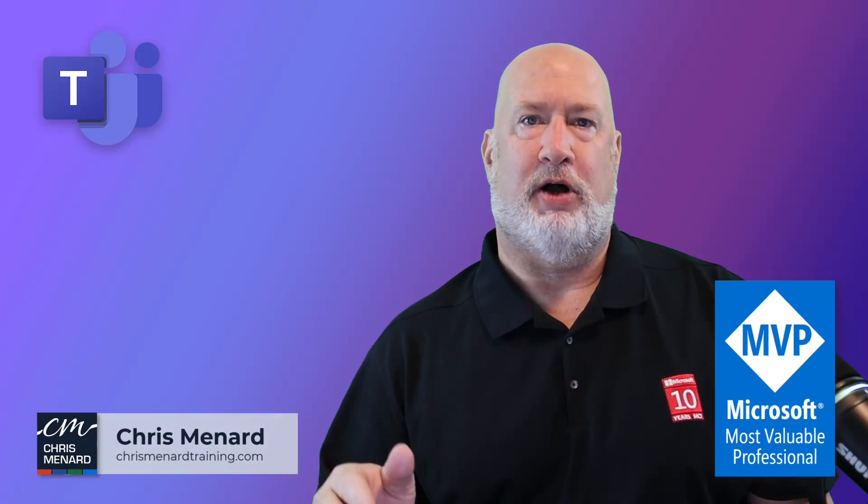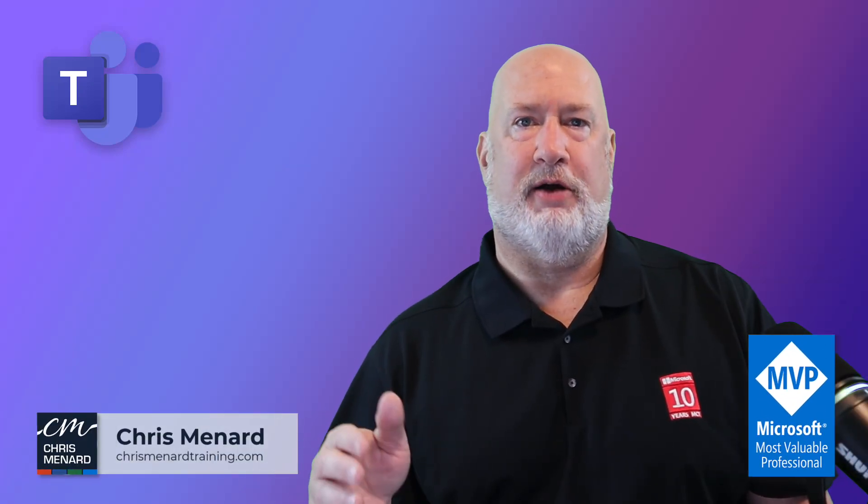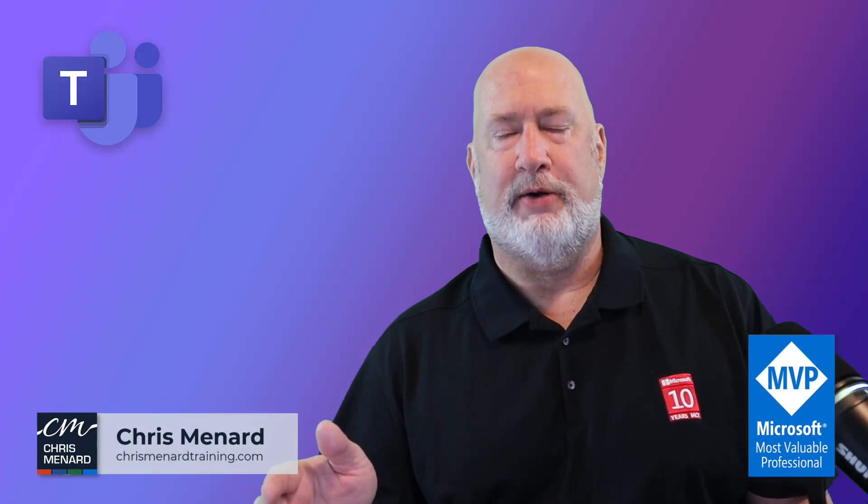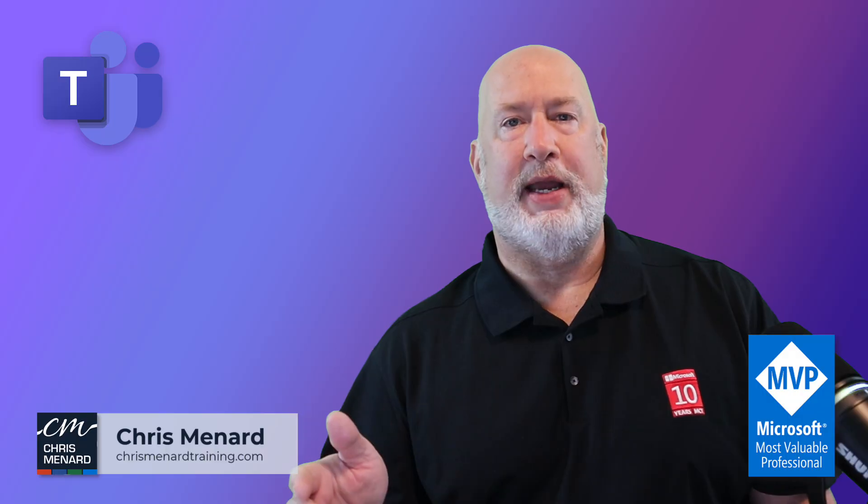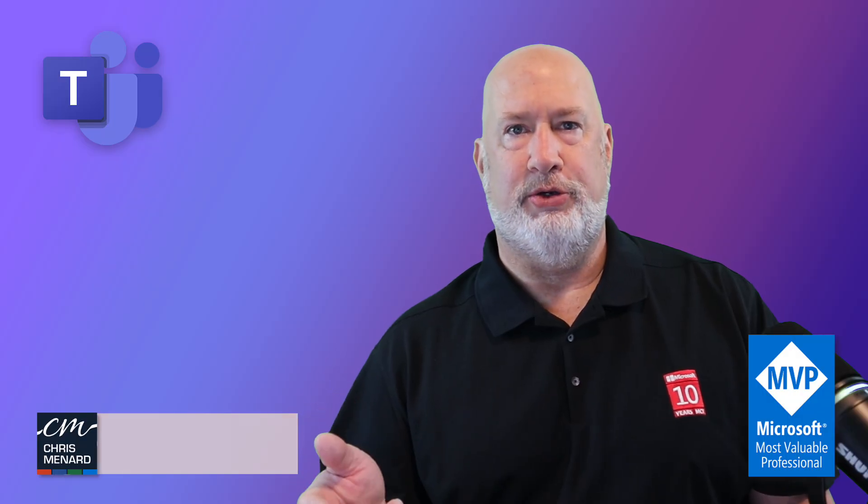I'm Chris Menard. I'm a Microsoft MVP and Microsoft Certified Trainer. Great news if you are a Teams user.